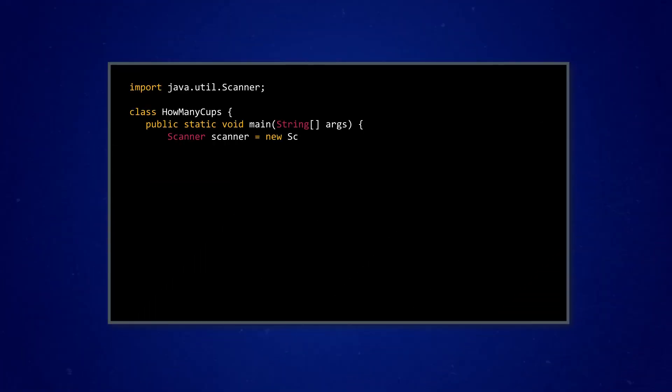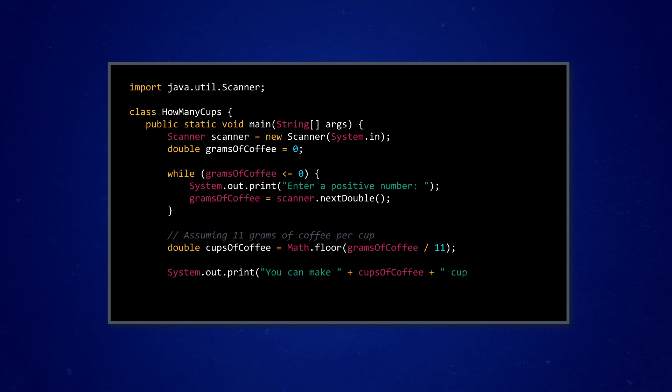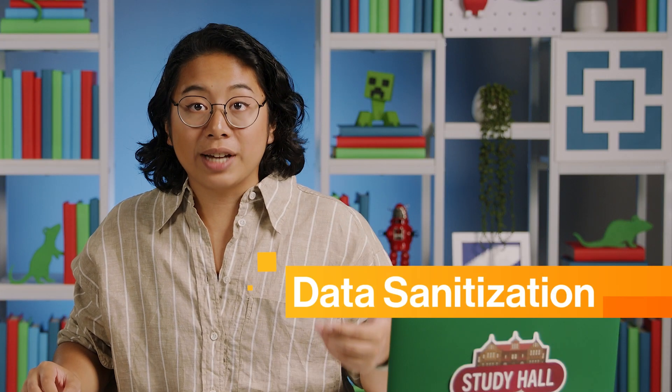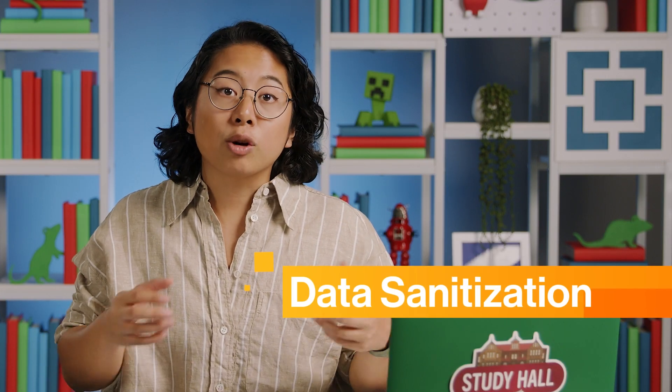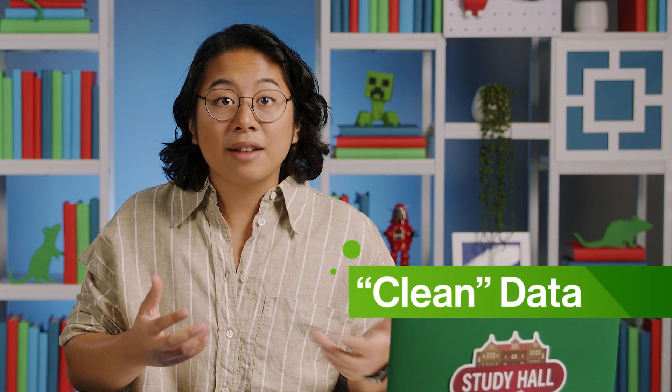Like, say we have a program that calculates the number of cups of coffee someone can make with a certain amount of ground beans. Now, I'd say probably not enough cups, but hey, I'm not a computer. I just have a caffeine problem. We can use a scanner to get user input that's saved to a double variable named grams of coffee, and we want to make sure that the user puts in a positive number, since you can't have negative grams. This is an example of what's called data sanitization, making sure that your program only uses so-called clean data that makes sense and fits the needs of the problem.